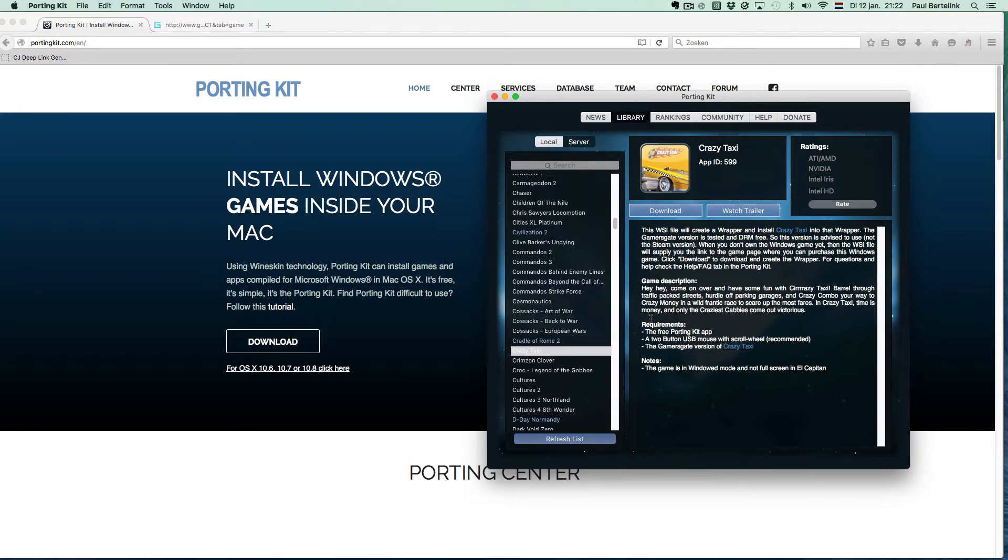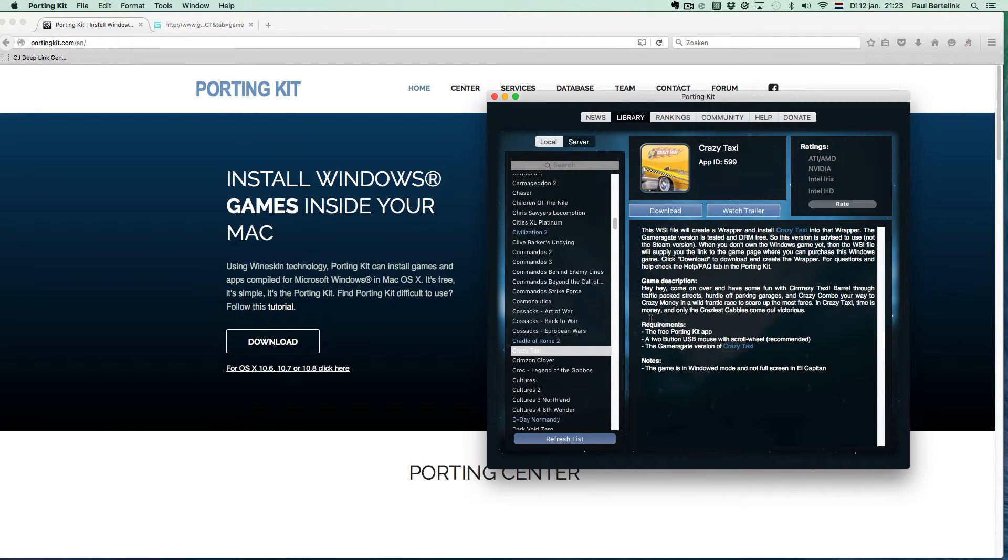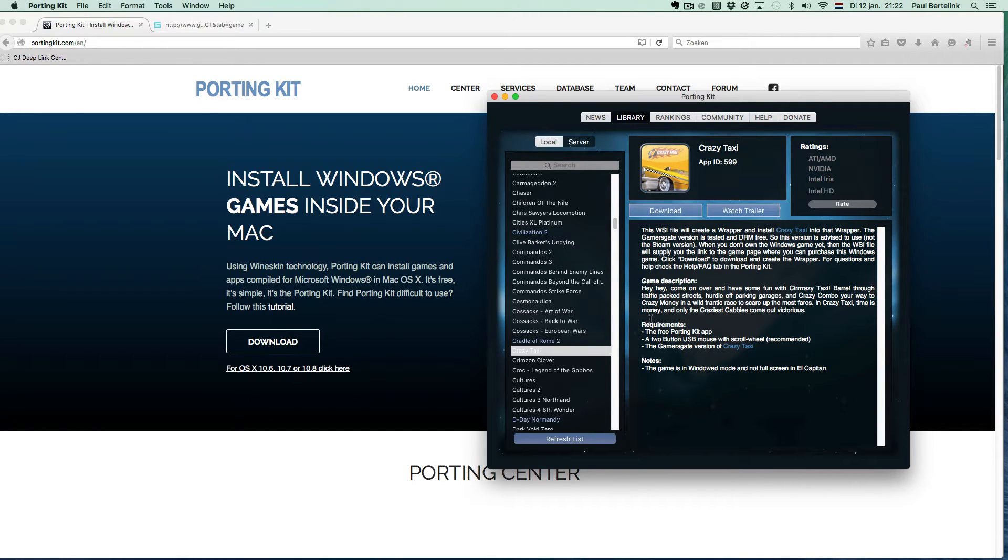Welcome to the PortingKit game installation tutorial. In this video I will show you briefly in a few steps how to install a Windows game into the PortingKit so you can play it on your Mac.